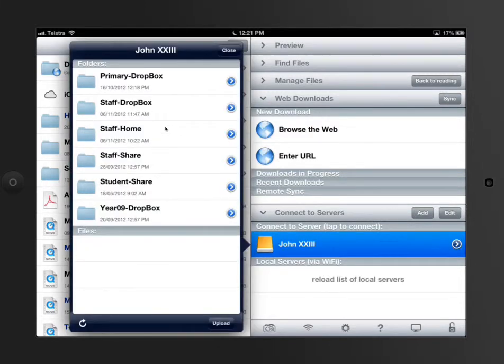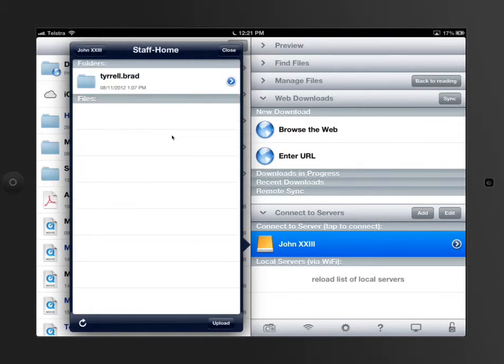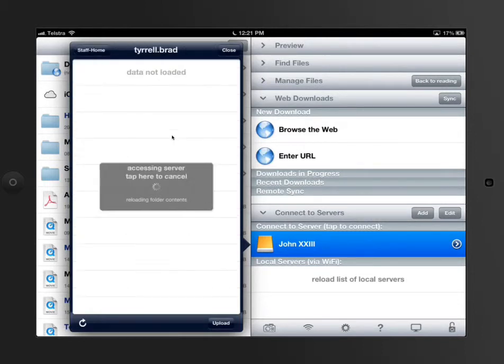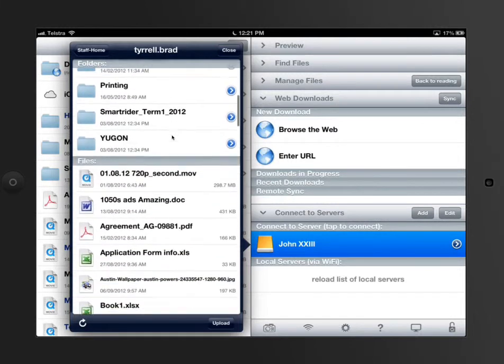When I tap it here, you see I've got all of my access to all of my files. I can see my staff Dropbox, my staff home folder. So, in other words, if I click on my staff home folder, I can see that it's my name. And then inside there is all the folders that I have on there.